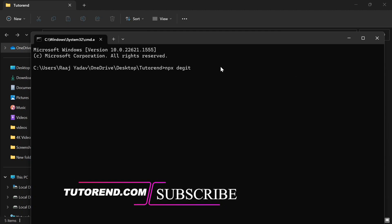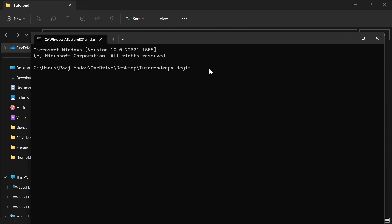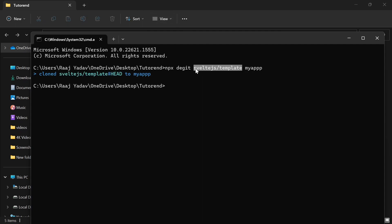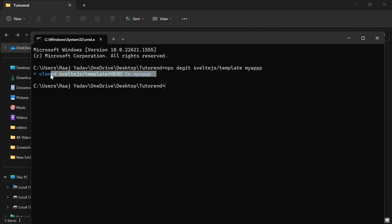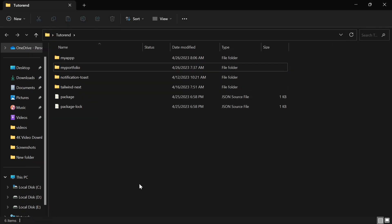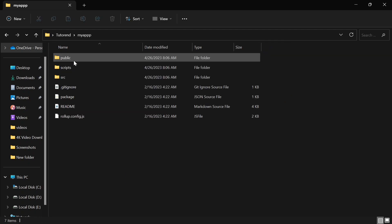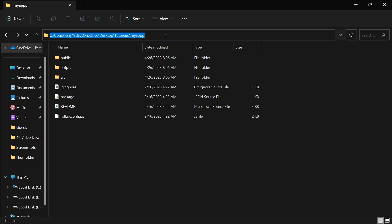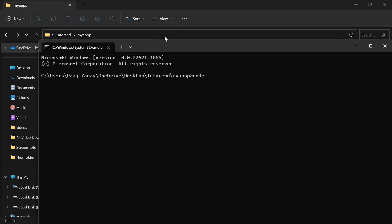It is going to clone a GitHub repo into your computer and create a new project based on that. Let's run the command and write your project folder name, like 'my-app'. It is going to clone the repo from the Svelte.js GitHub and create a new project named 'my-app'. Once it's done, run the command to open VS Code in this project.